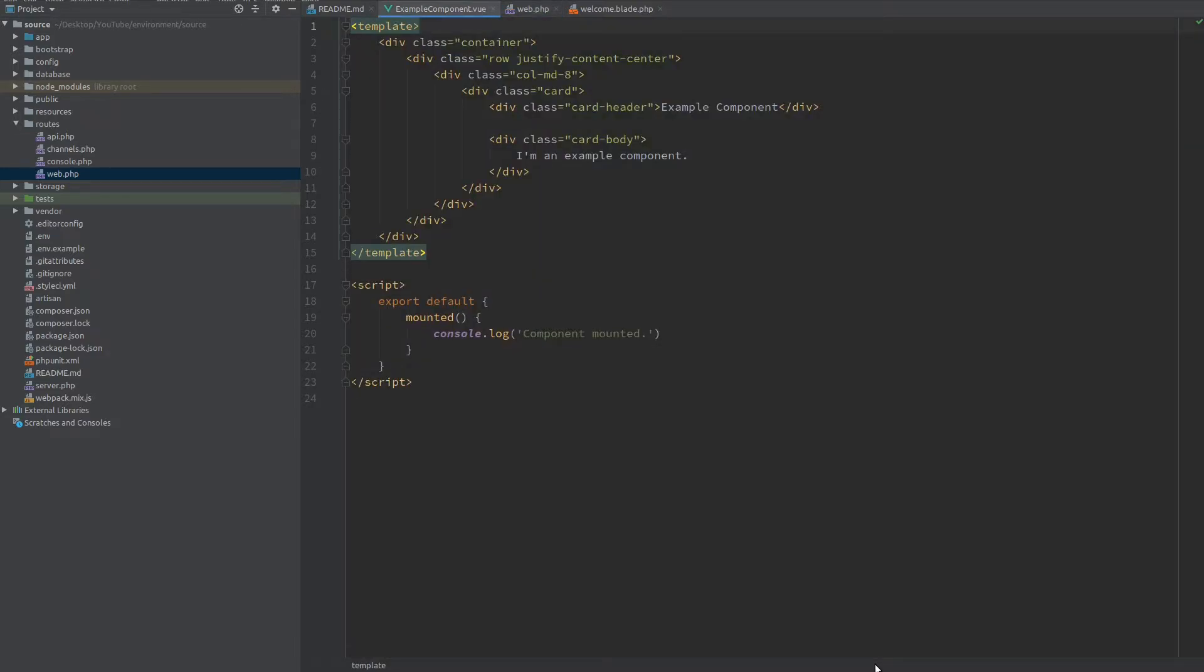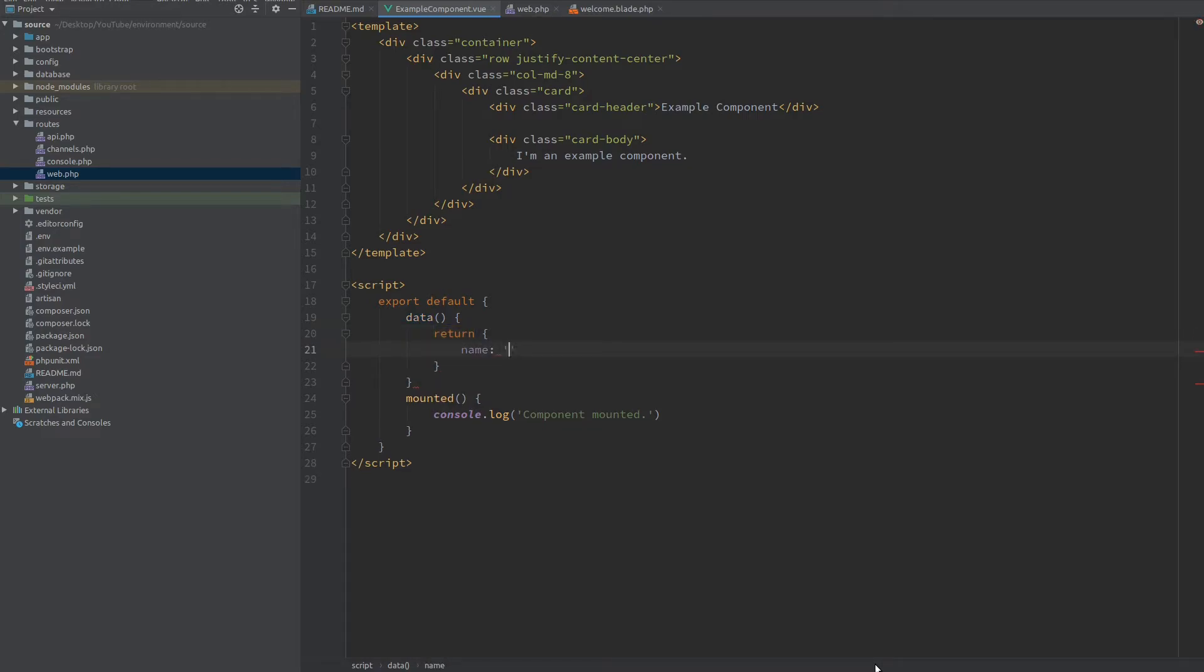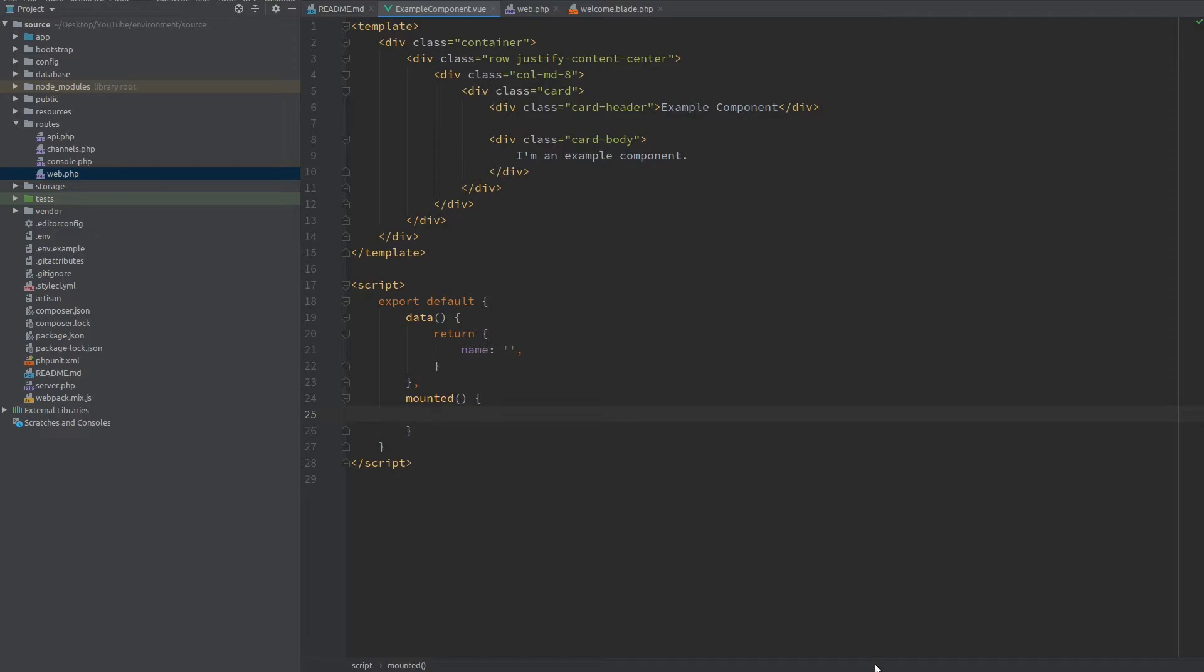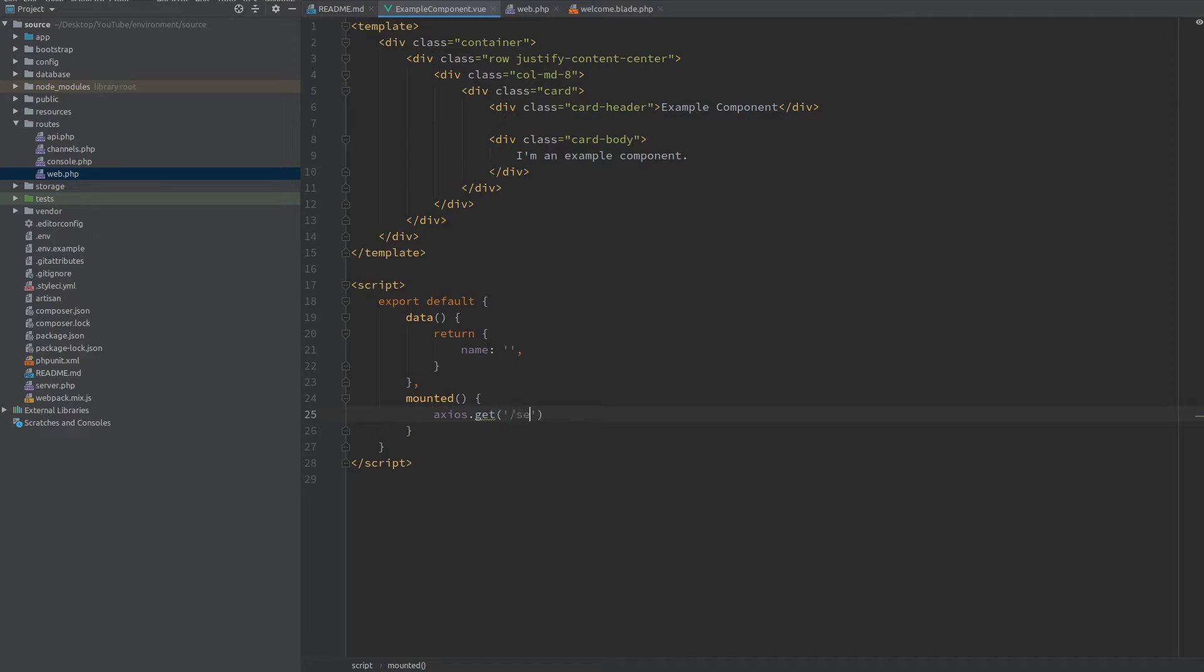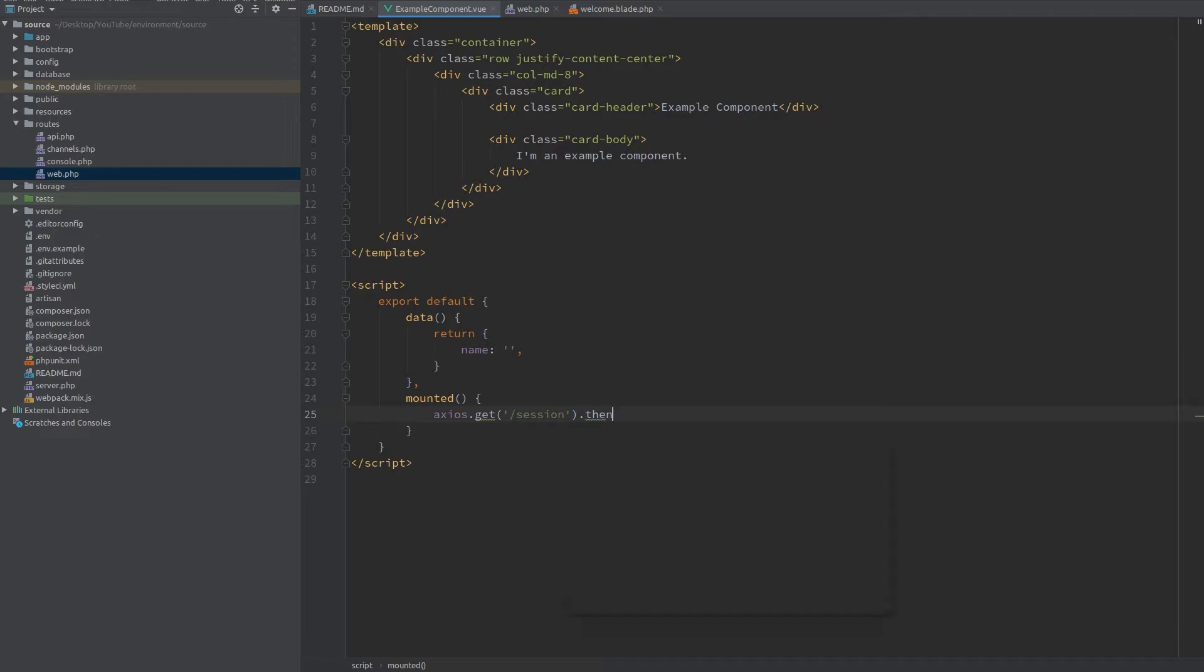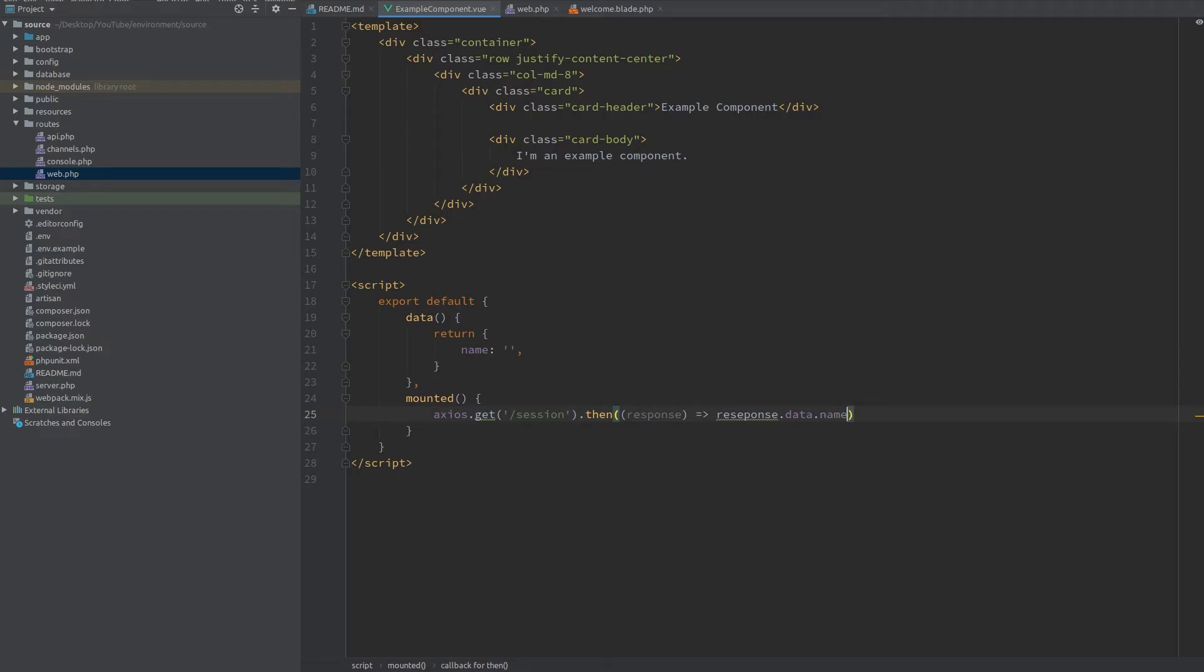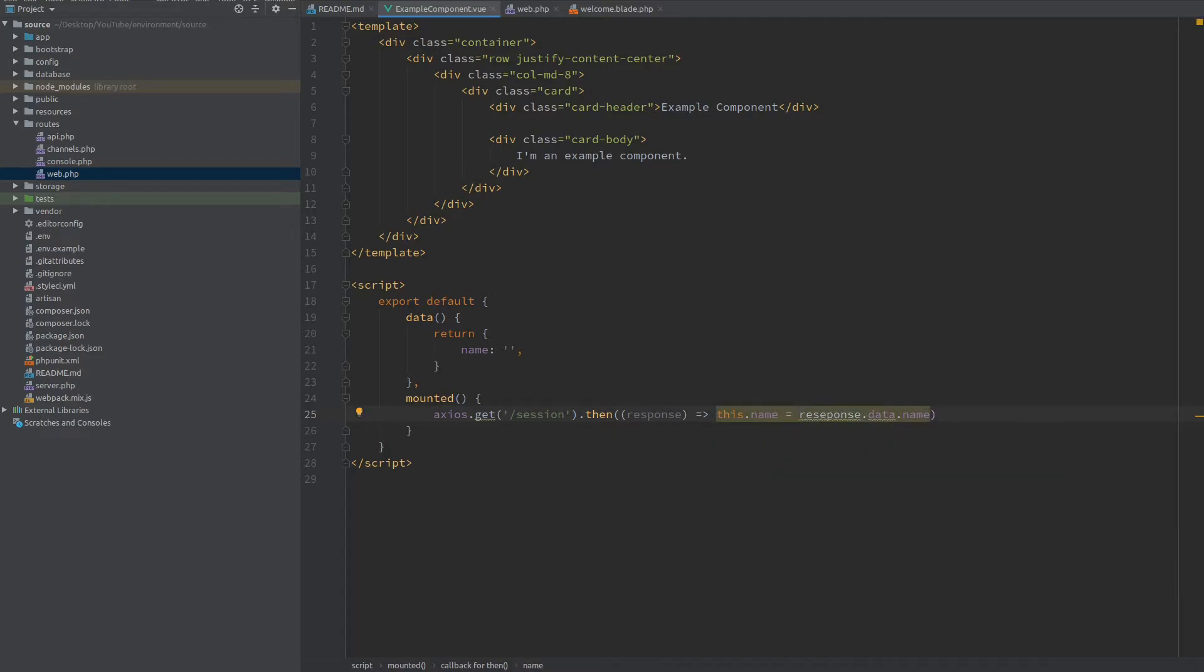So back to our component, let's create a data object which is going to store our name and let's have it empty by default. Down at the mounted hook I'm going to make the request to the backend. So let's use Axios and we want to make a get request to our session endpoint. When this request is successful we'll take the response object and with that we have a variable called data and inside is our name which we're fetching from the backend. So we can directly assign this.name to be equal to the data which we receive from this call.